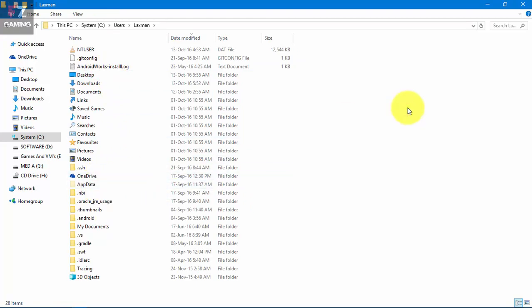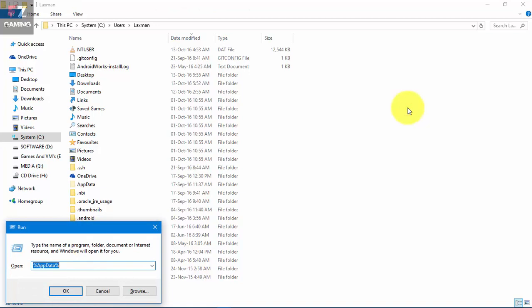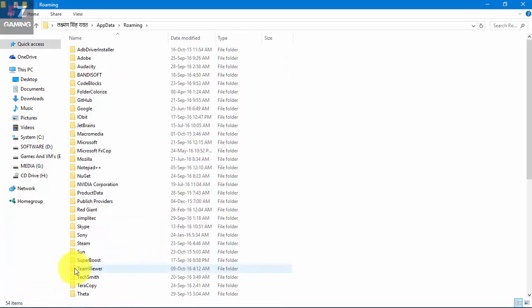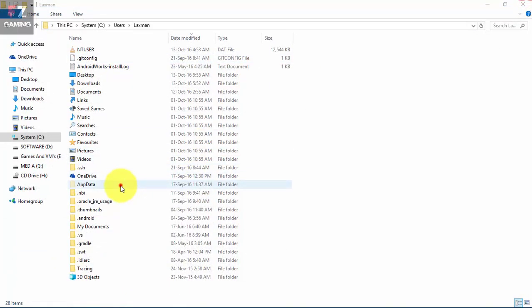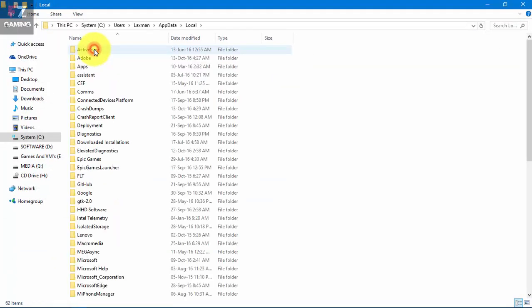Or what you can do is press Windows plus R, or Start plus R, and type in percent AppData percent. This will generally find whatever the path is, and then press Enter. We're gonna come into that folder. Whatever your choice, just simply go to AppData, go to Local. If it redirects to Roaming, you just click back and come to Local.